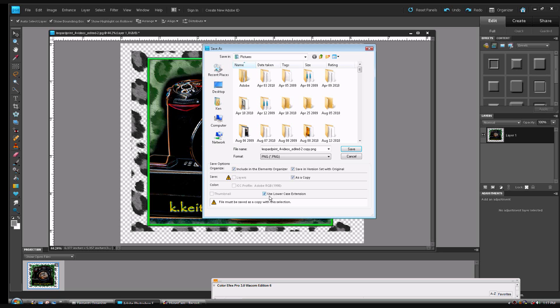PNG — pronounced 'ping' — stands for Portable Network Graphics. If you'd like to read more about that, you can Google 'PNG file format' and get a full history on it if you're technically inclined and would like to see some additional data on how it's used.